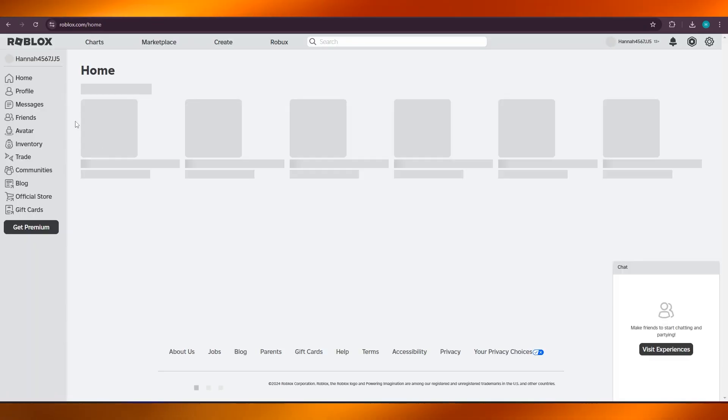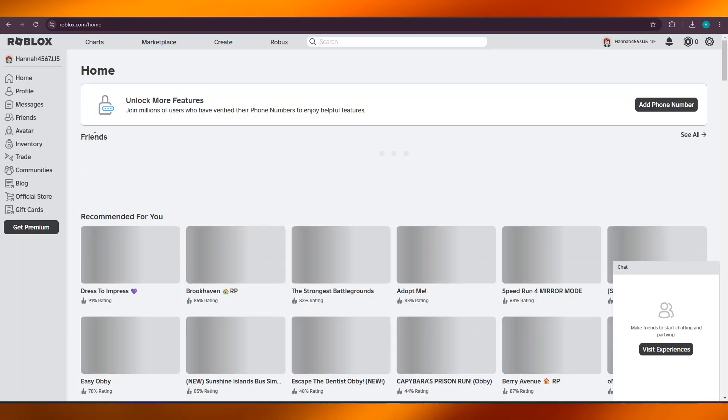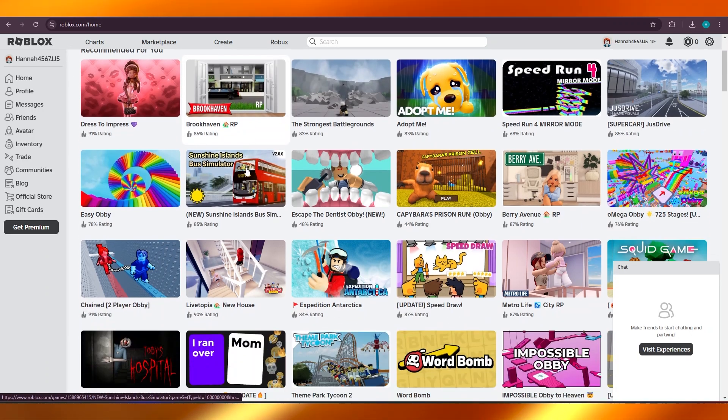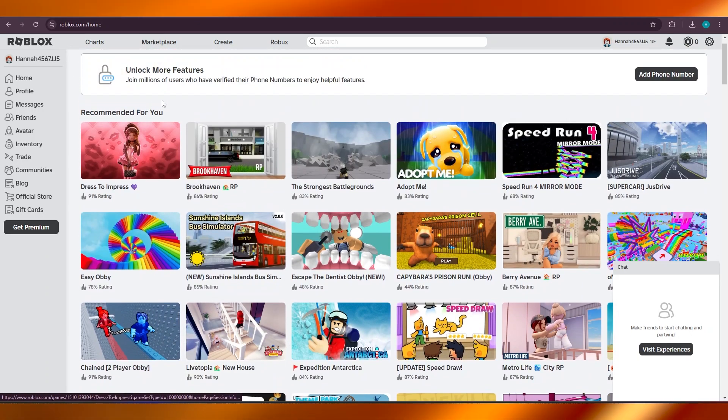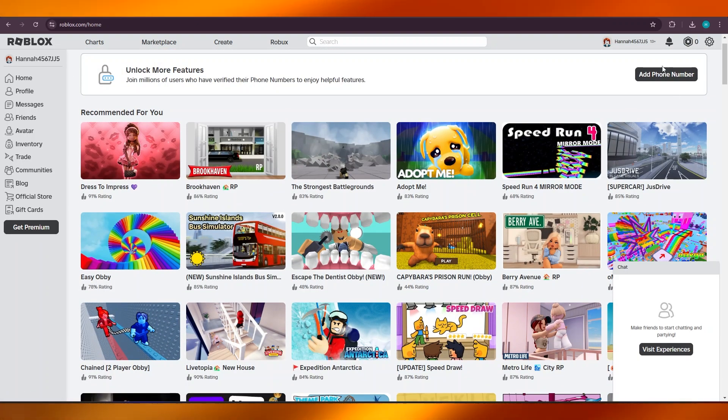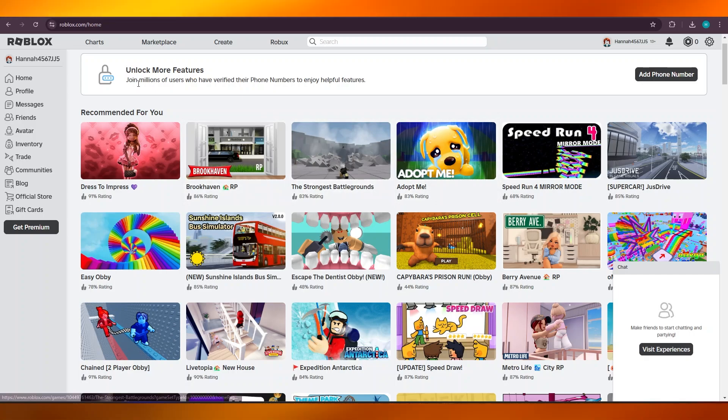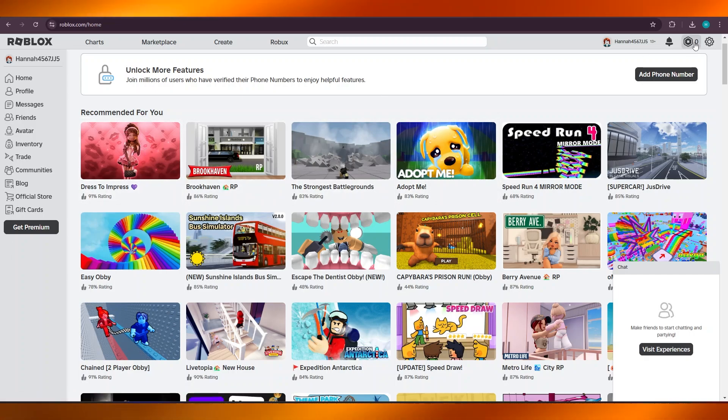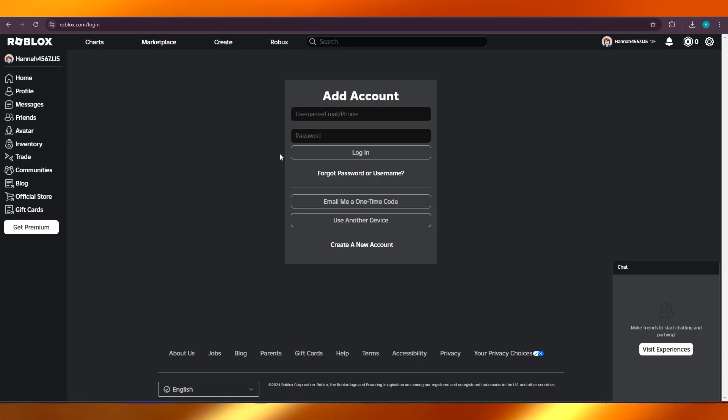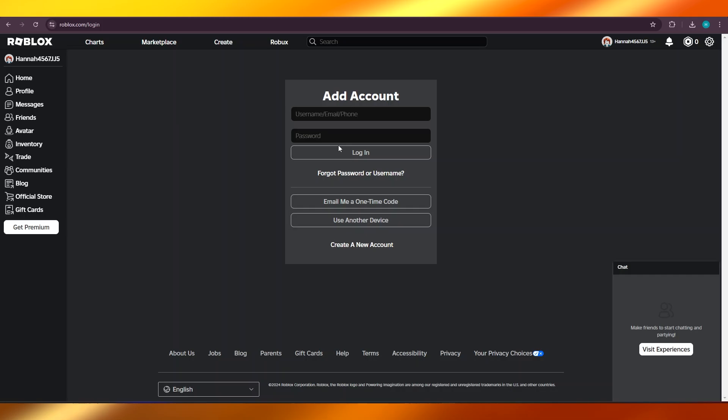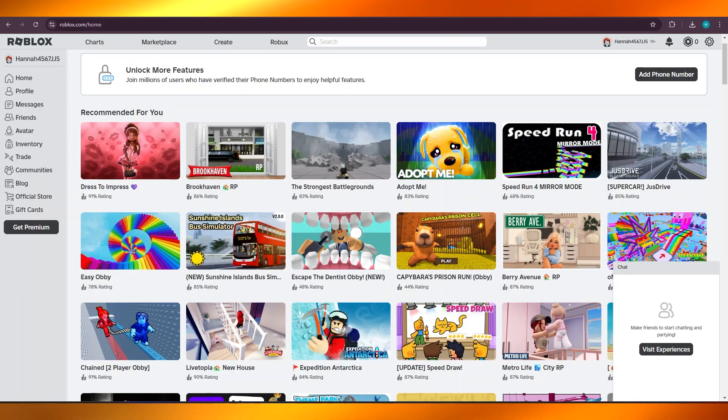Once you select Roblox, it will take you here. Now I have actually logged into my Roblox already. Once you get right here, you're going to simply log into it. Let me show you what login looks like. You will enter your username, phone, and password and just click on login, and it will be logged in on the browser.